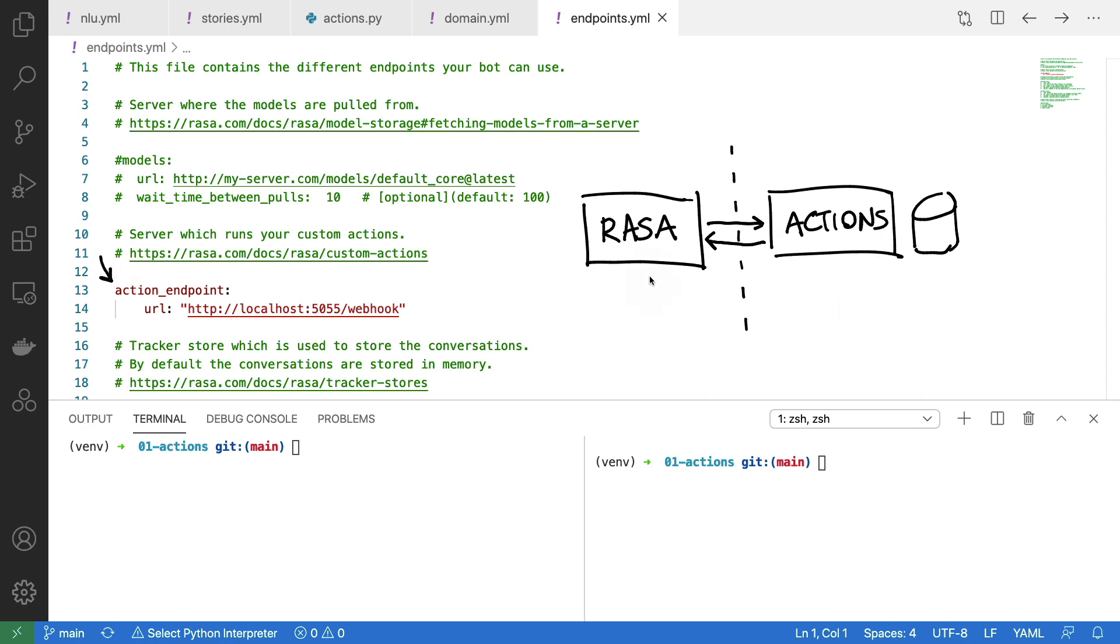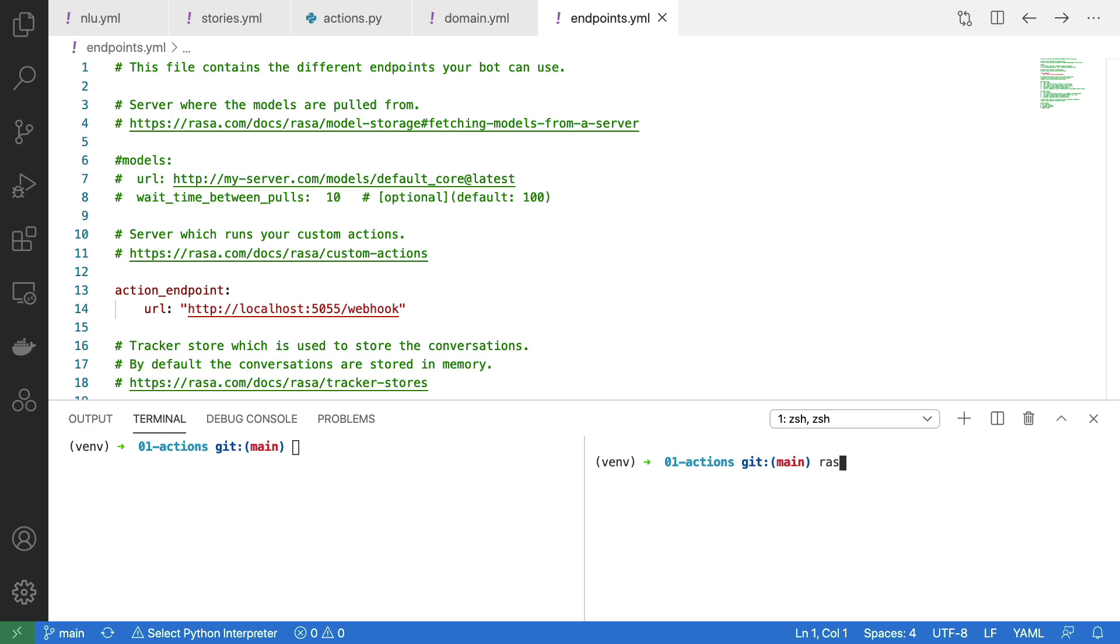Now that everything is configured, let's run both of these services to see the final result. I'll first run my action server. And while that's loading, I'll start up the Rasa shell.